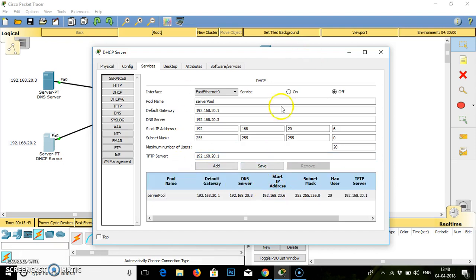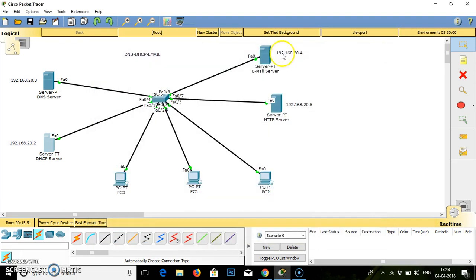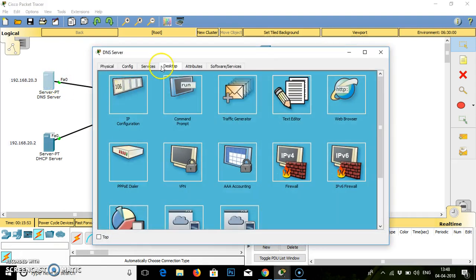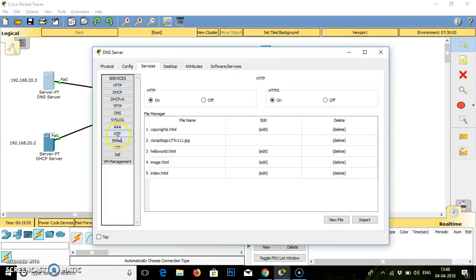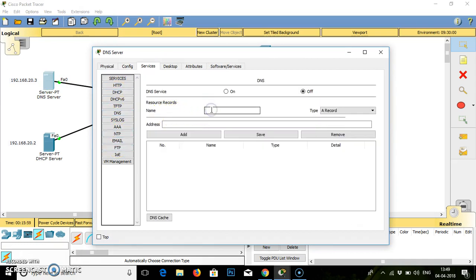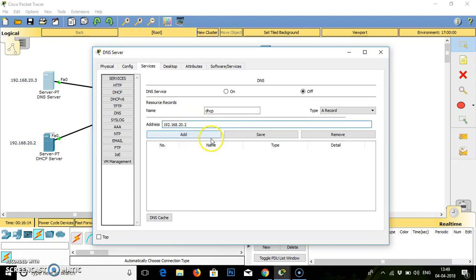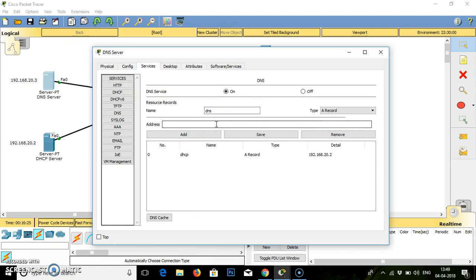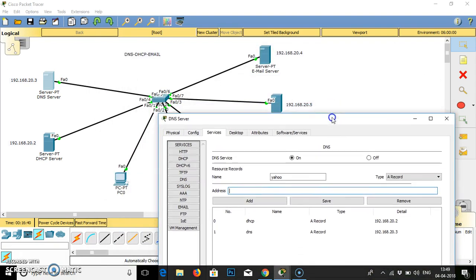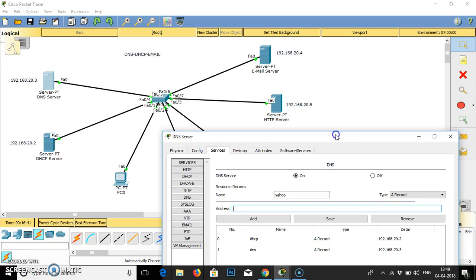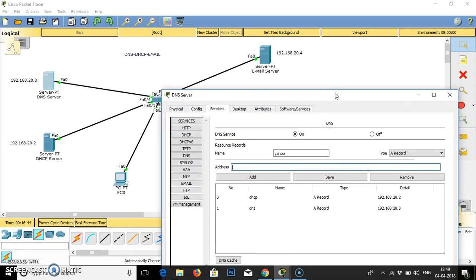Close this, go to DNS services. DNS will ask you for the name of the servers and the IP addresses. I will give first DHCP. DHCP address is 20.2. Add the service. The service must be on. Then the second one is DNS. DNS IP address is 20.3. Add the server. Then I will give the name Yahoo.